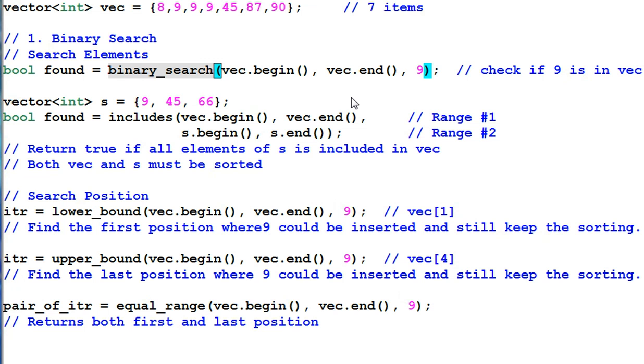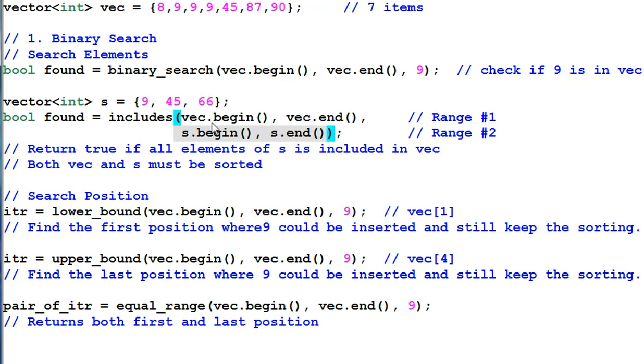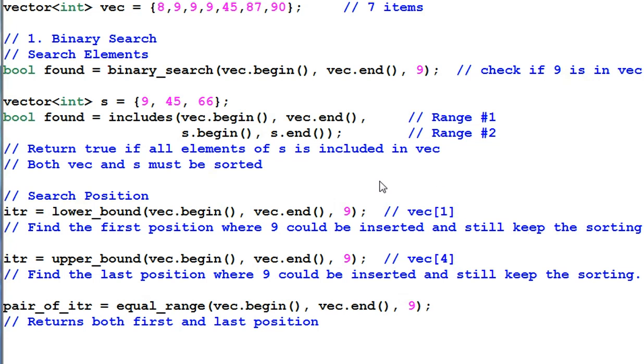The generalized form of binary search would be checking if one of the items in VAC matches certain condition. The function INCLUDES is similar to binary search except that instead of searching one item, it searches multiple items. So in this example, it checks if all items in S are also available in VAC. And it returns true if all items of S is included in VAC.